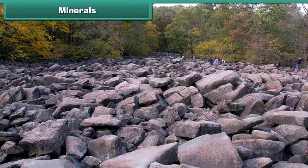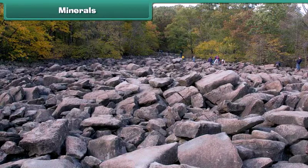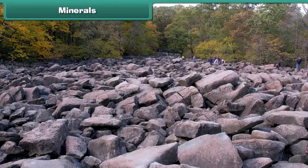Minerals. We have learned about rocks. All rocks are made of minerals. Wondering what minerals are? Come, let us know.